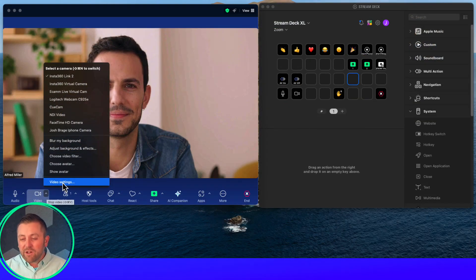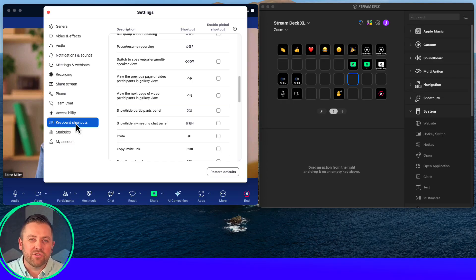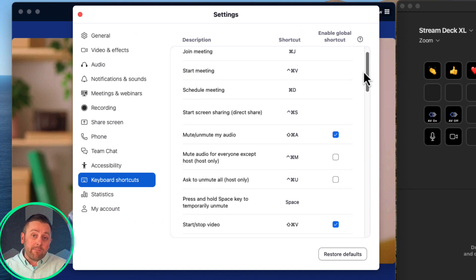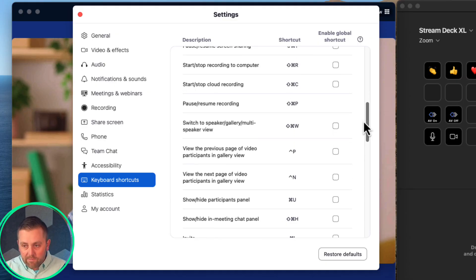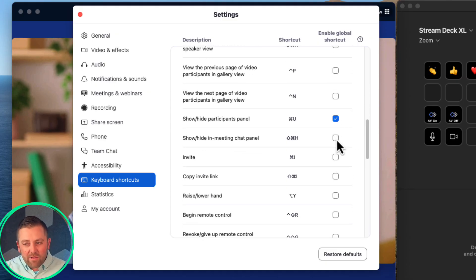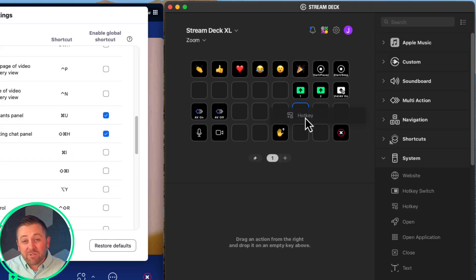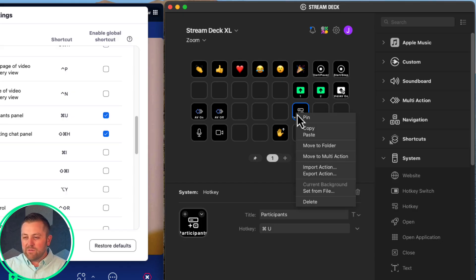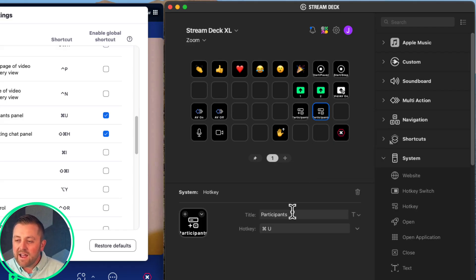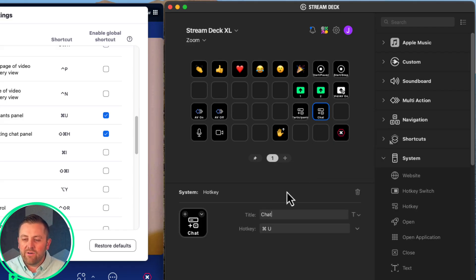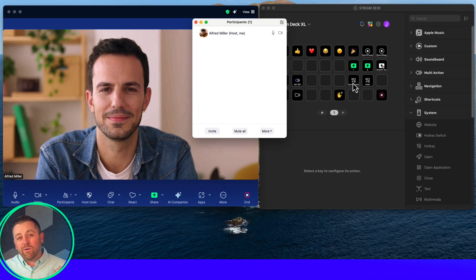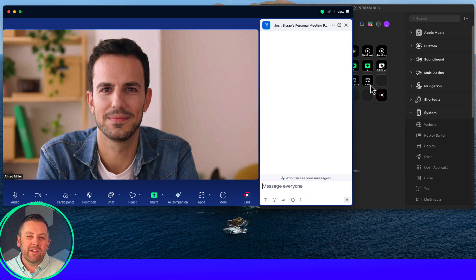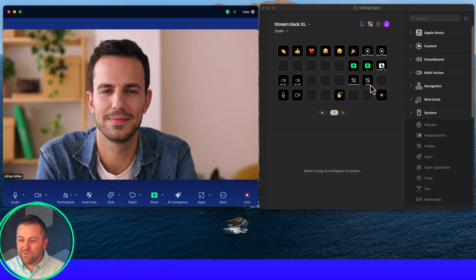We've built a whole bunch of buttons now — this is starting to look nice and full, giving me lots of control. Let's take everything one step further. The Zoom desktop client also supports keyboard shortcuts, as does the Stream Deck. A couple I want to add are shortcuts to show and hide the participants panel and the chat panel — panels I frequently need access to when hosting events. One tip: make sure to enable the global shortcut button. We drag in a hotkey, save it, and now when we go back to the Zoom meeting, I have a button that pops up or removes the participants panel and fires up the chat panel.